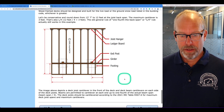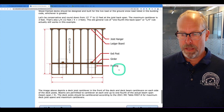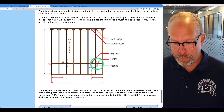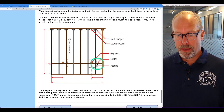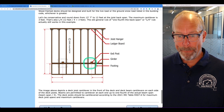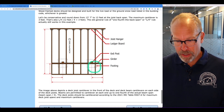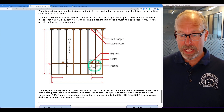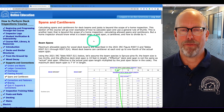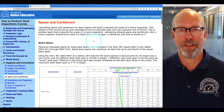This image shows a deck joist cantilever in the front of the deck and the deck beam cantilevers on each side of the deck. The deck beam is permitted to cantilever at each end up to one-fourth of the actual beam span. The deck joists should be cantilevered according to code for maximum deck joist spans and maximum cantilevers. All of that is way beyond the scope of a home inspection, but at least now we know what a beam span is, a joist span, a cantilever, and how to divide by 4 if we need to.